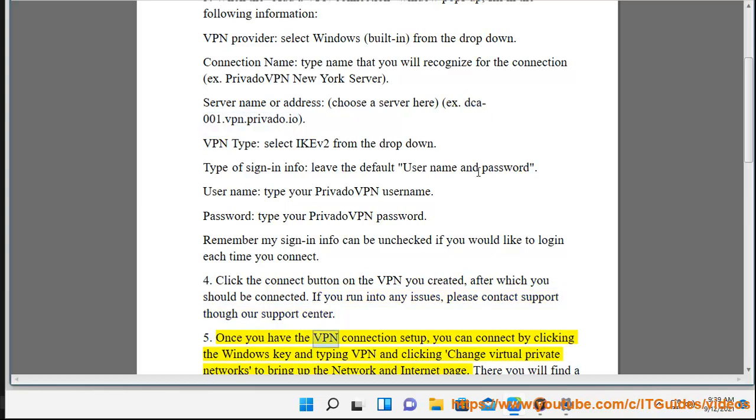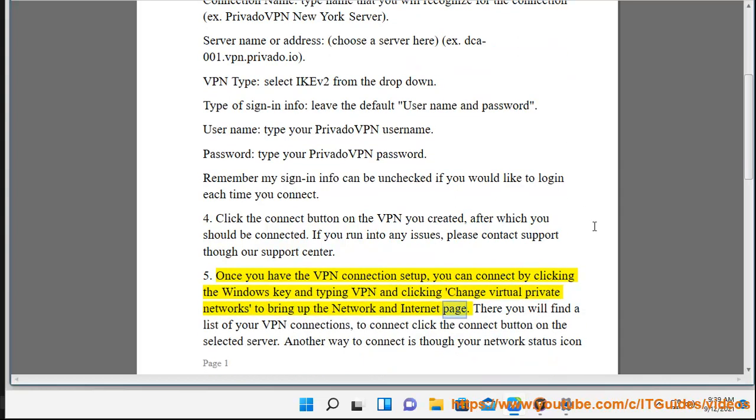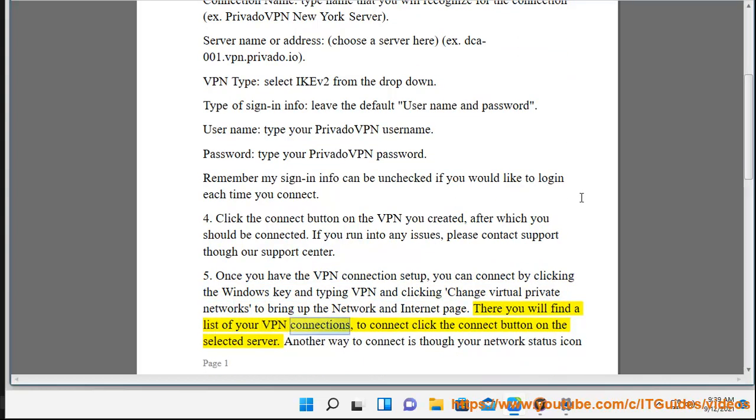Once you have the VPN connection set up, you can connect by clicking the Windows key and typing VPN and clicking change virtual private networks to bring up the network and internet page. There you will find a list of your VPN connections. To connect, click the connect button on the selected server.